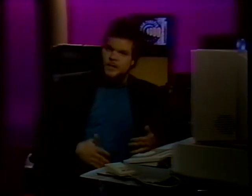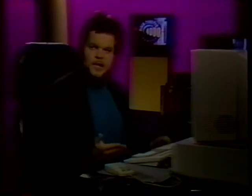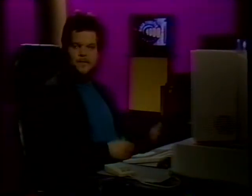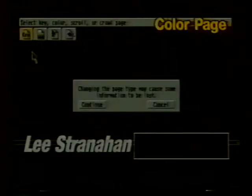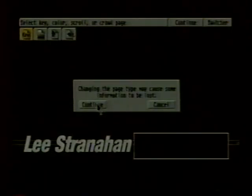This is the key page. Let's briefly talk about the other types of pages. Key page superimposes whatever text or graphic elements you have over video. The next type is the color page, and we can change the page type by clicking here — it goes key, color, scroll, or crawl page. Let's click on color. It always warns you that changing the page type may cause some information to be lost, but between a key and a color page you don't really lose too much information. Let's hit Continue, then F9 to render.